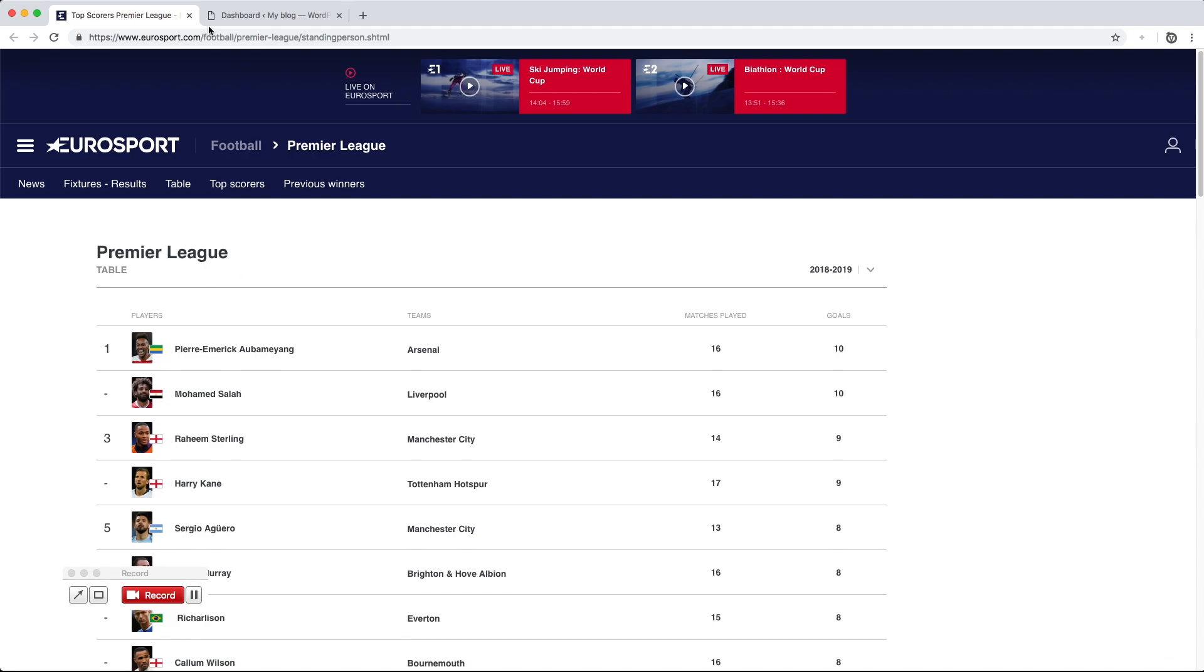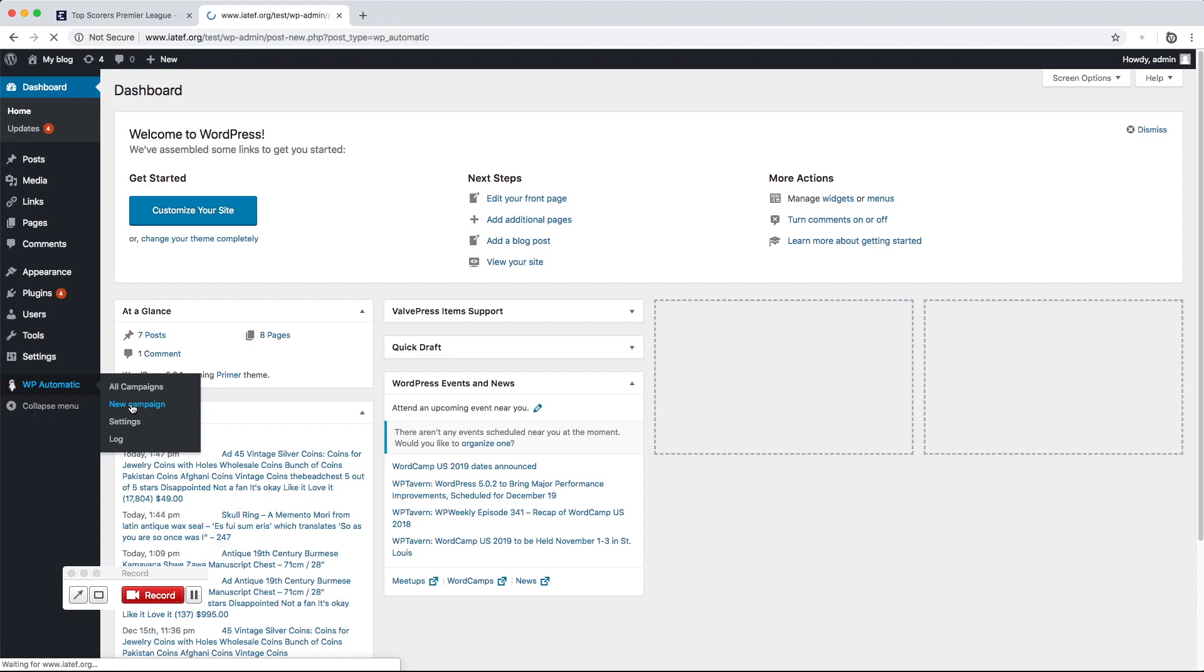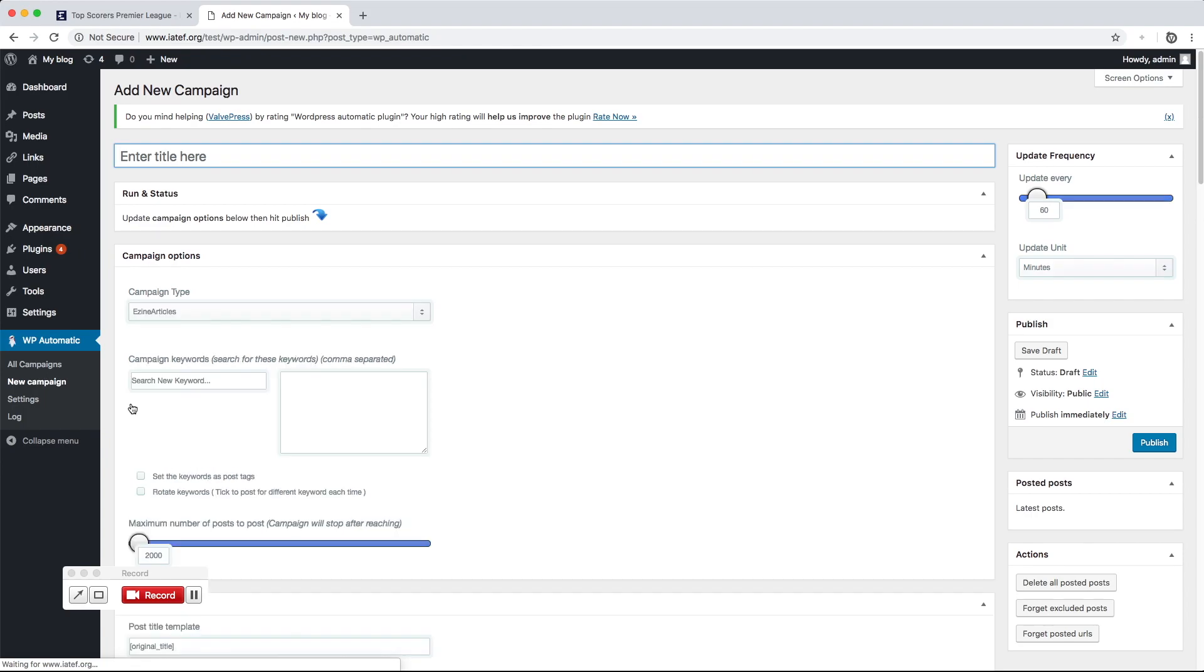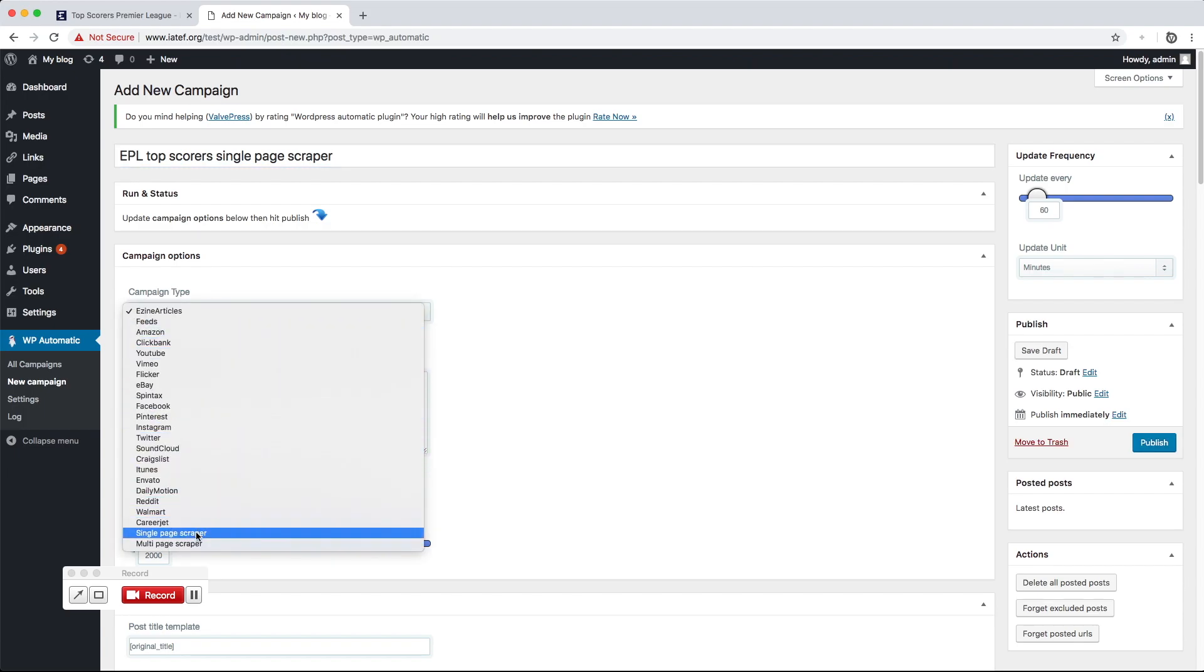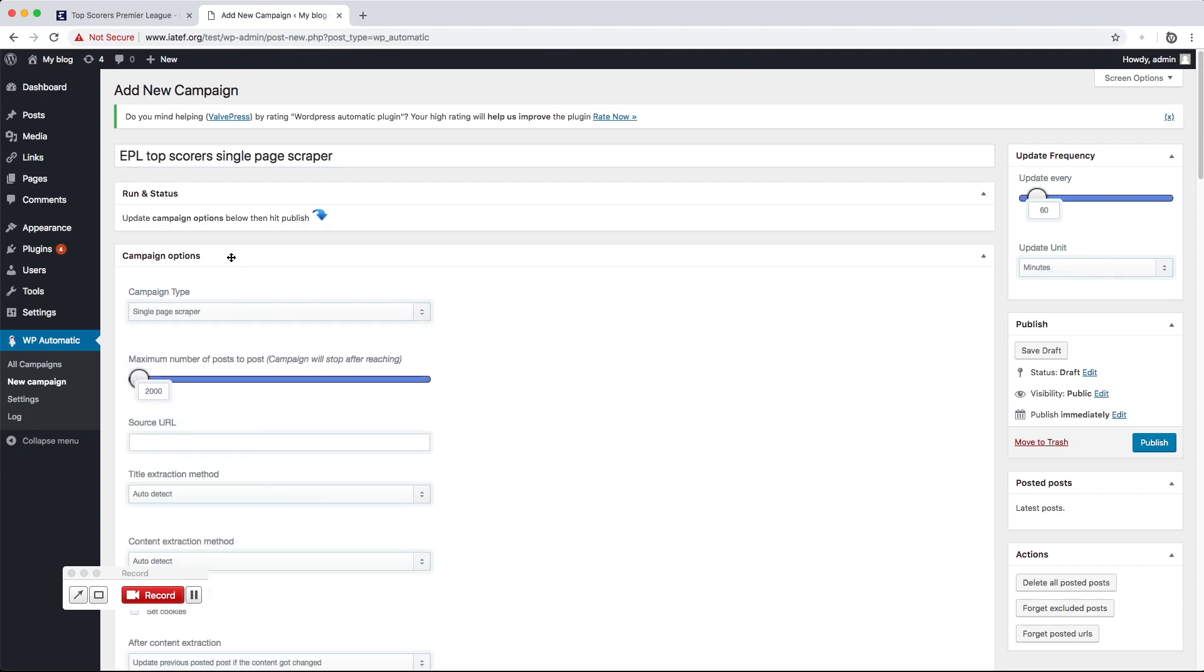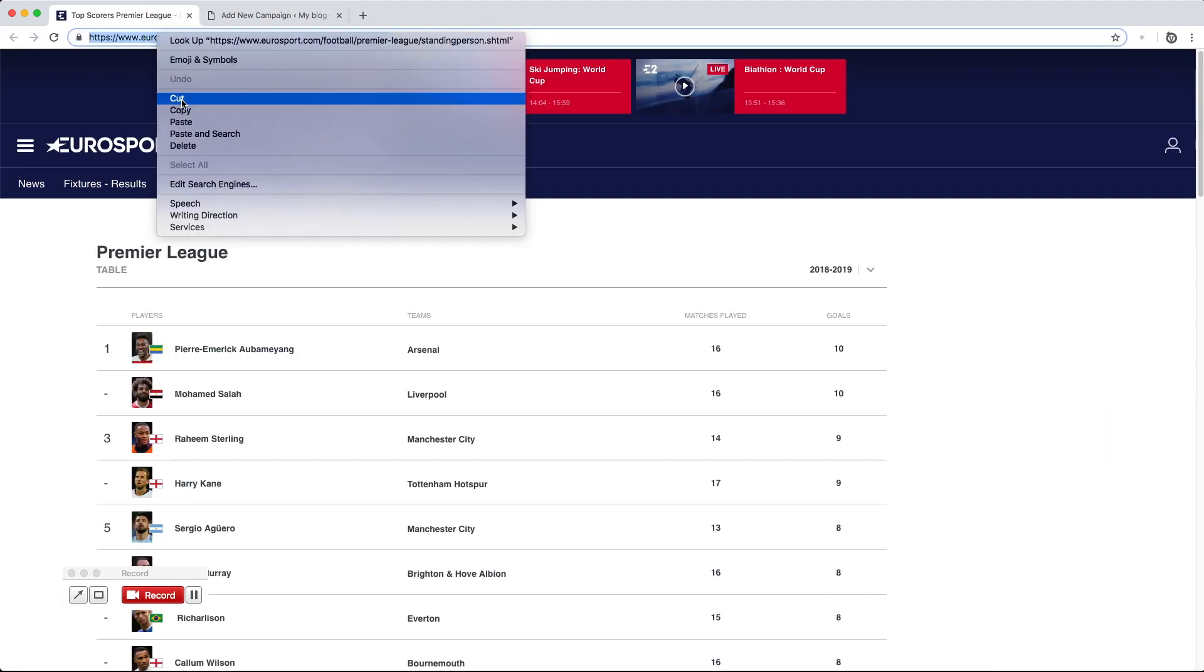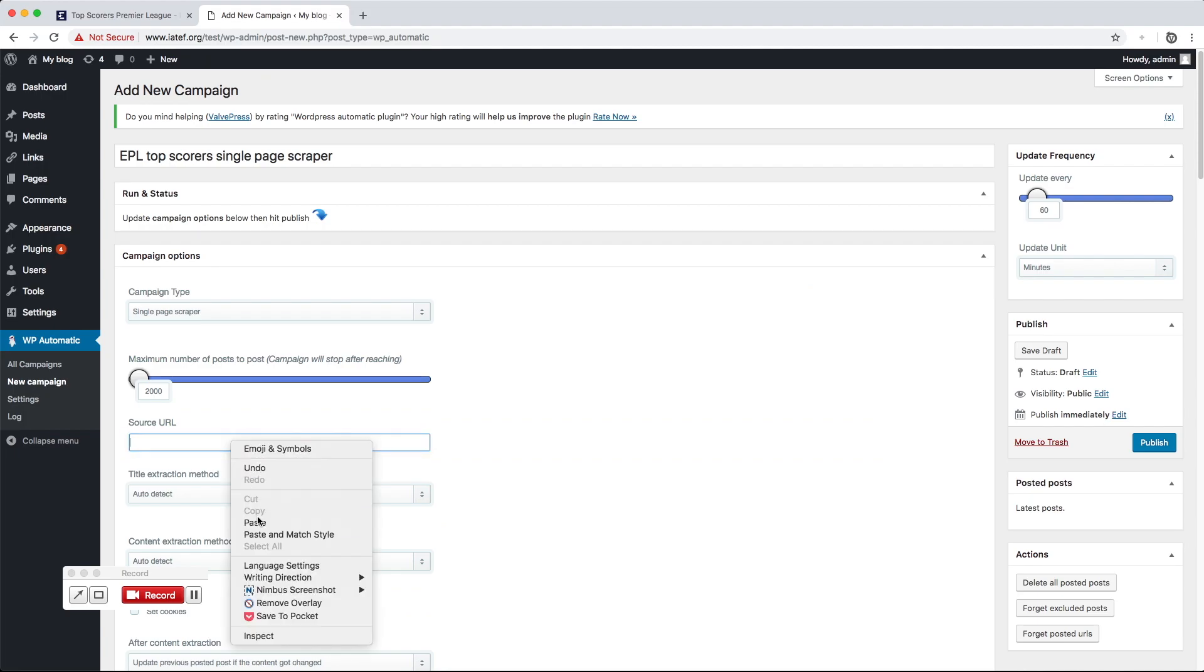Under WordPress Automatic Menu, click New Campaign, add a reference title, choose Single Page Scraper as the campaign type, and paste the URL of the web page that we will import from.